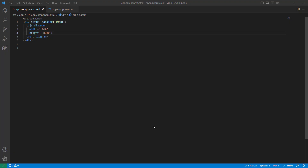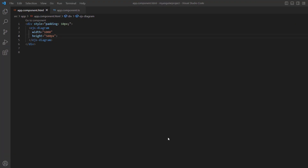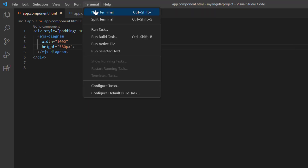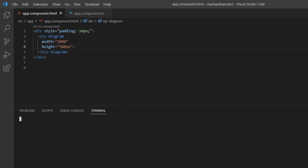First, I open an existing Angular application where I have added a diagram component with basic properties. To learn more about integrating the diagram component into an Angular application, please check the getting started video linked in the card above and the description below. Let me run this application using the command ng serve.